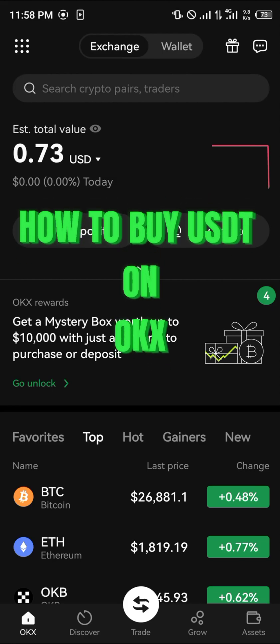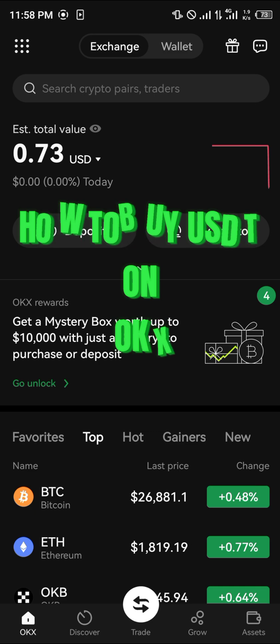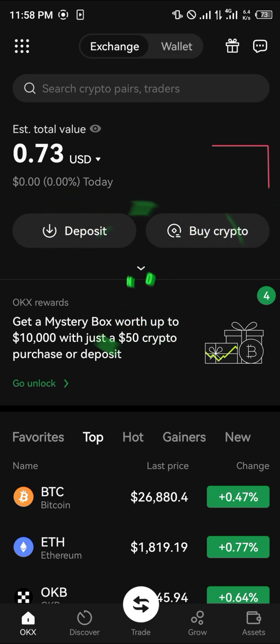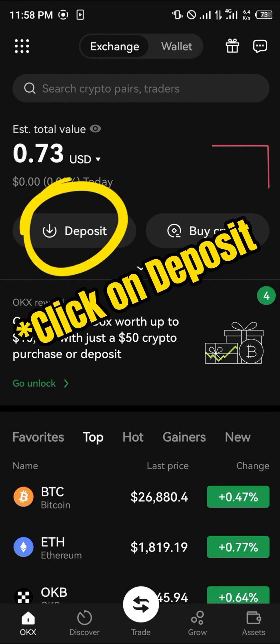Hello guys and welcome to another quick tutorial video. In this short tutorial, I am going to be showing you how you can buy your USDT on the OKX mobile app.